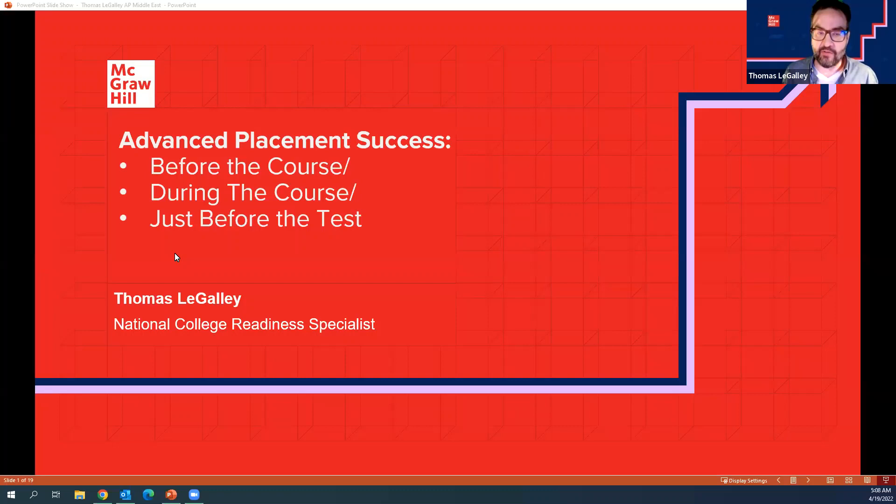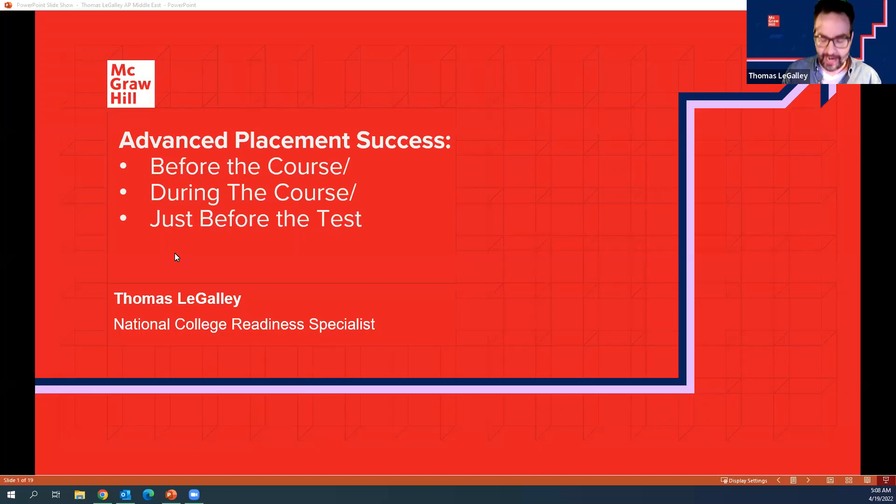I tried to break today's presentation into: before the course, during the course, and just before the test. Some of the things overlap, but I did the best I could.